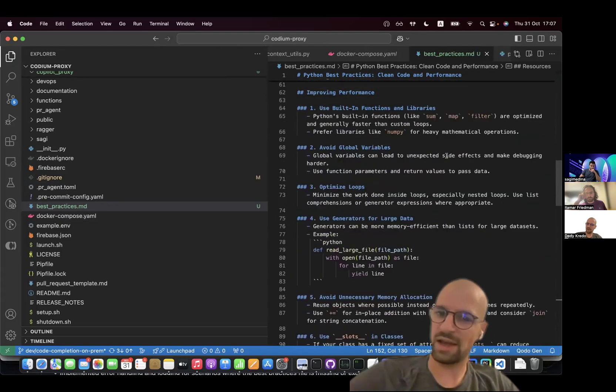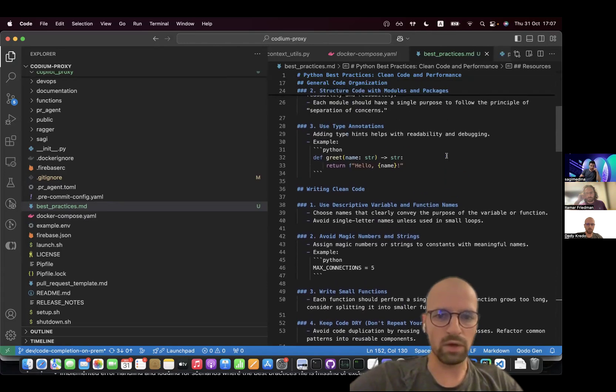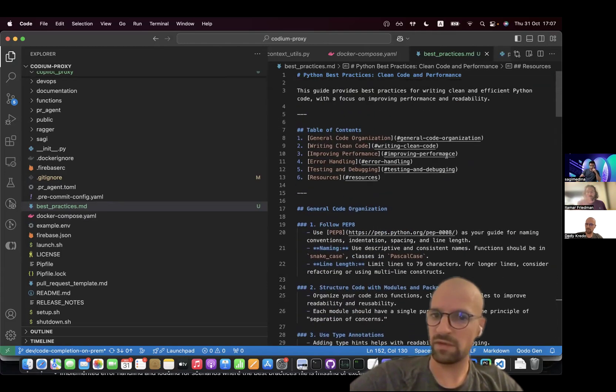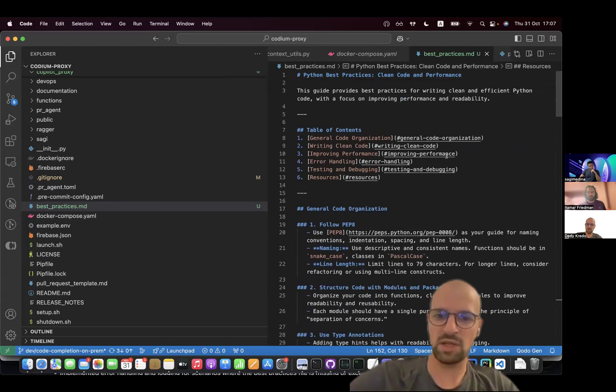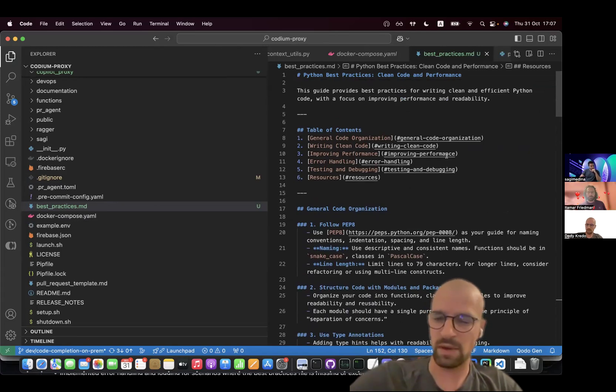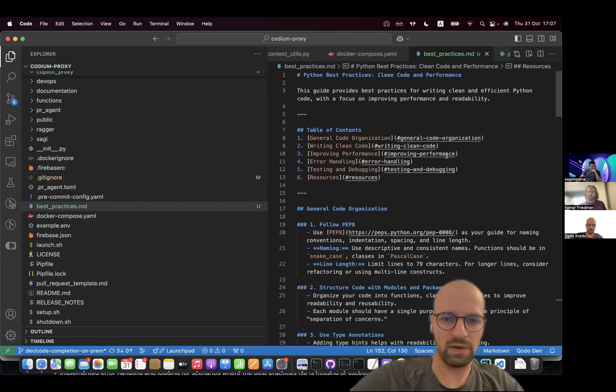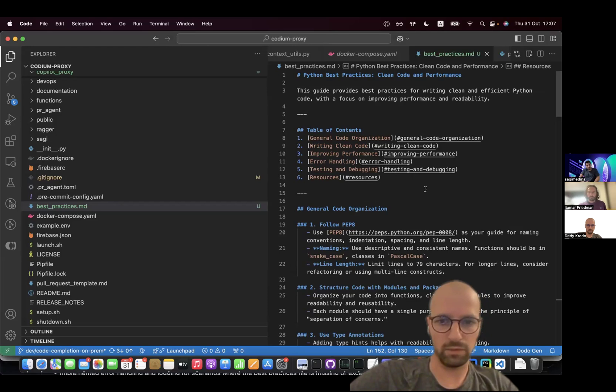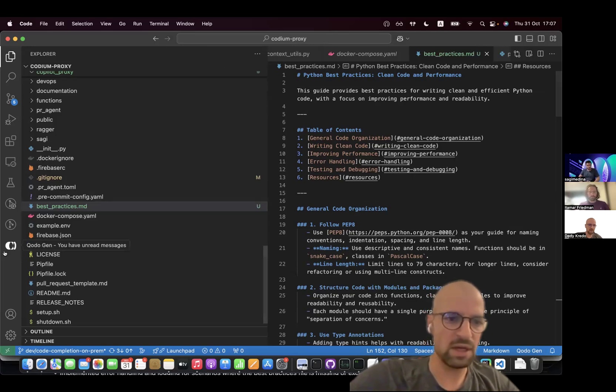We are also working on a next generation of this where we're going to automatically generate this file for you or an initial set of best practices for you, so then you can iterate on them and maybe tweak them. But that's coming up next. But for the time being, you can put here whatever best practices you would like the model to adhere to. So I save this.